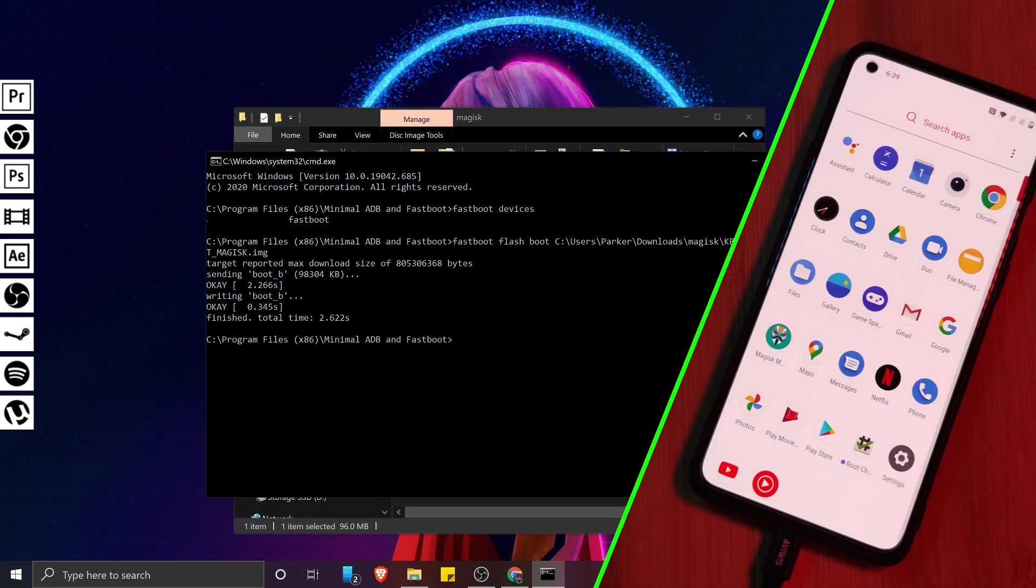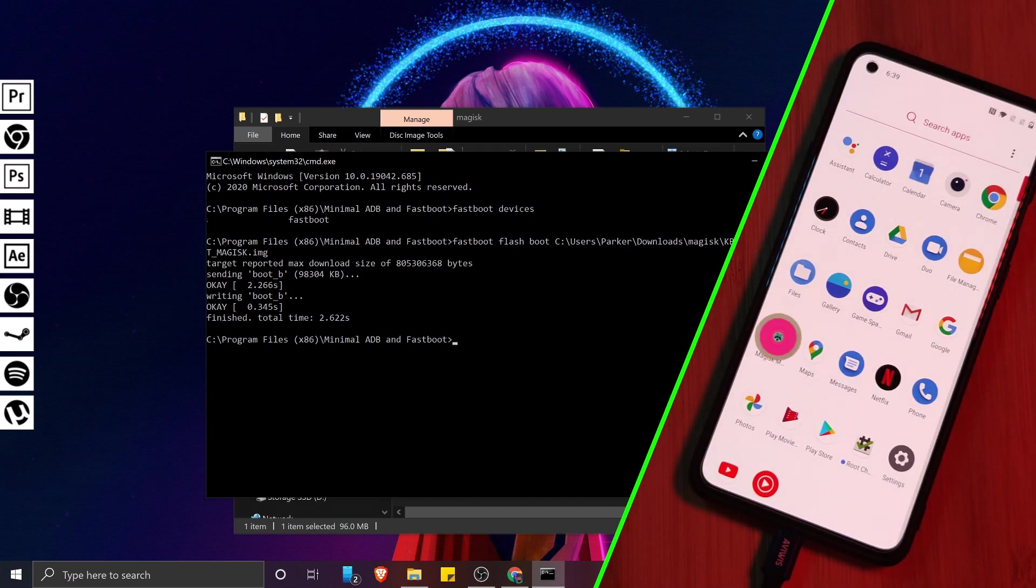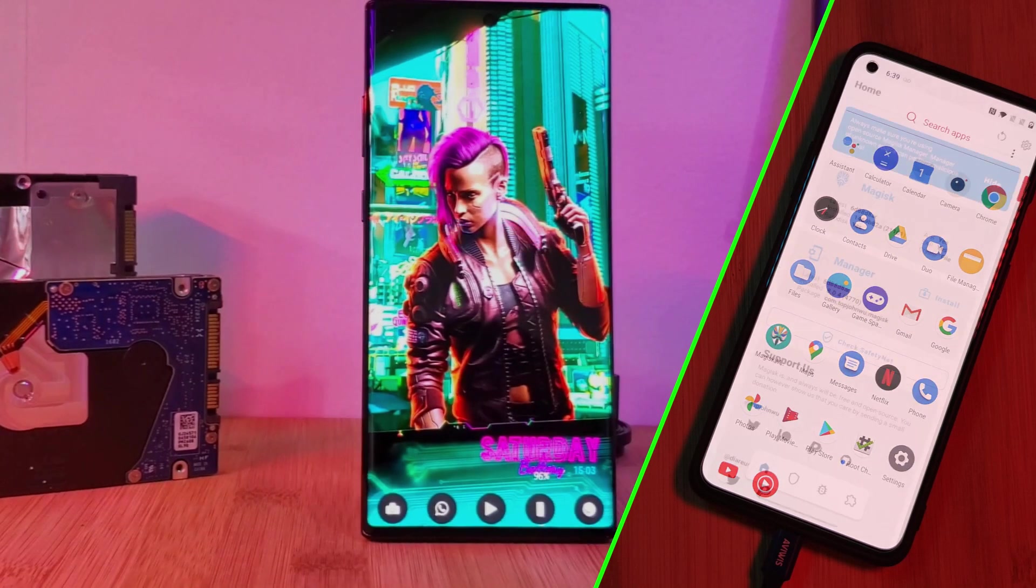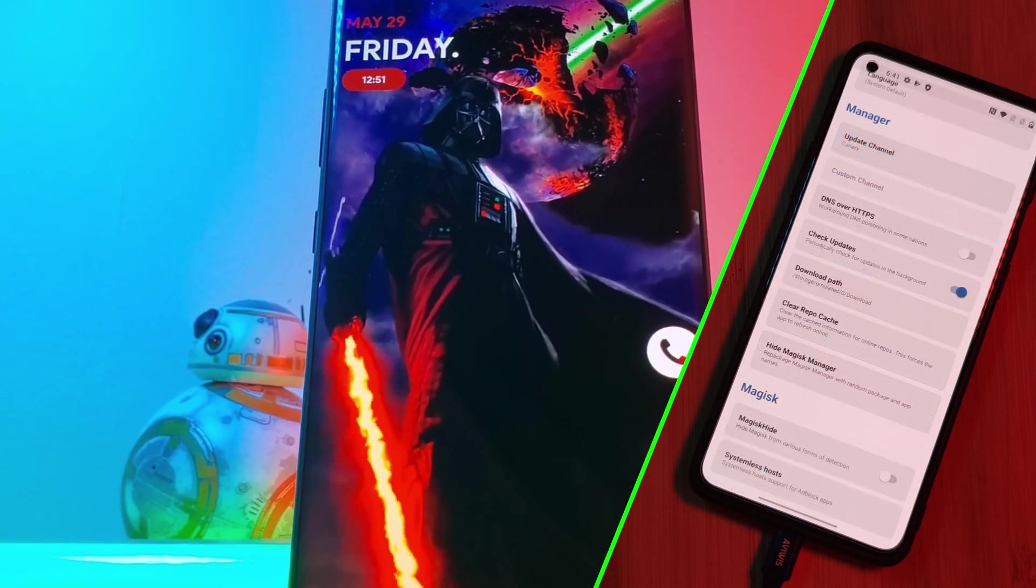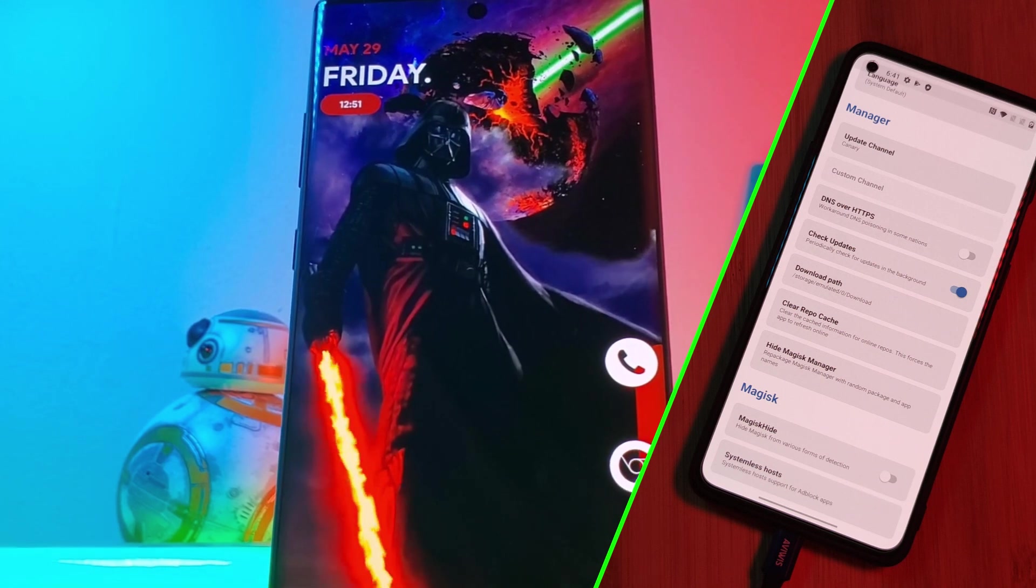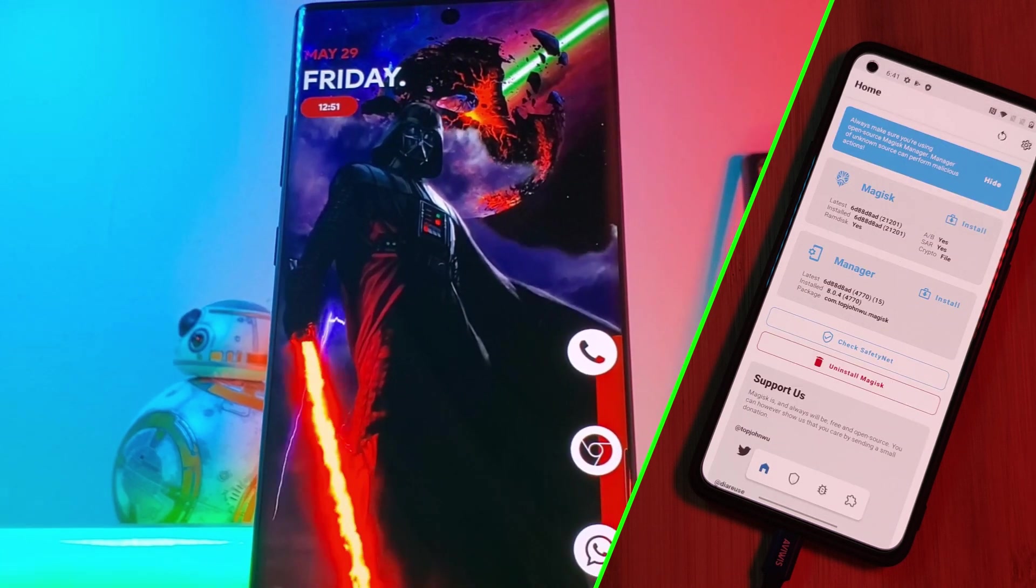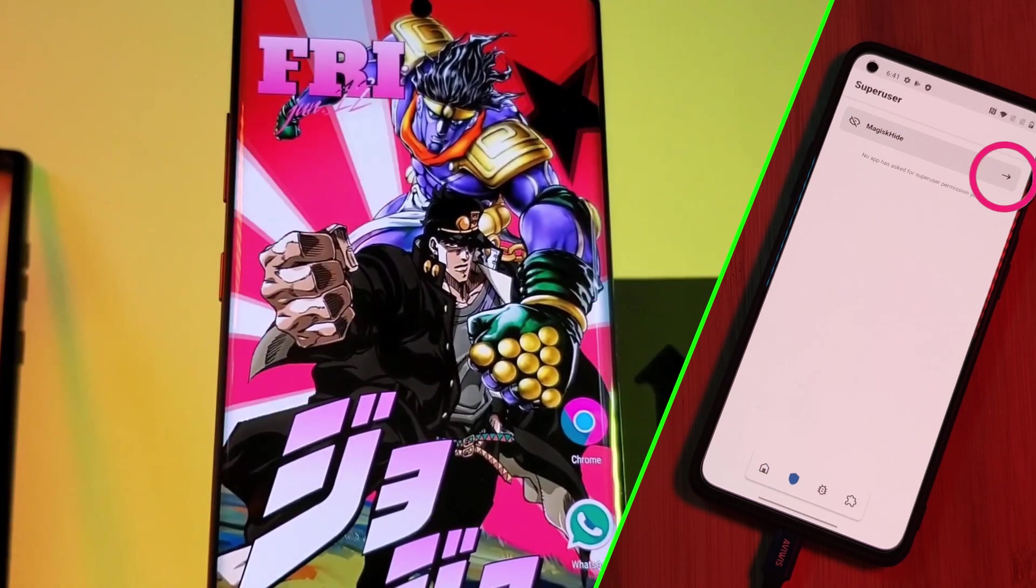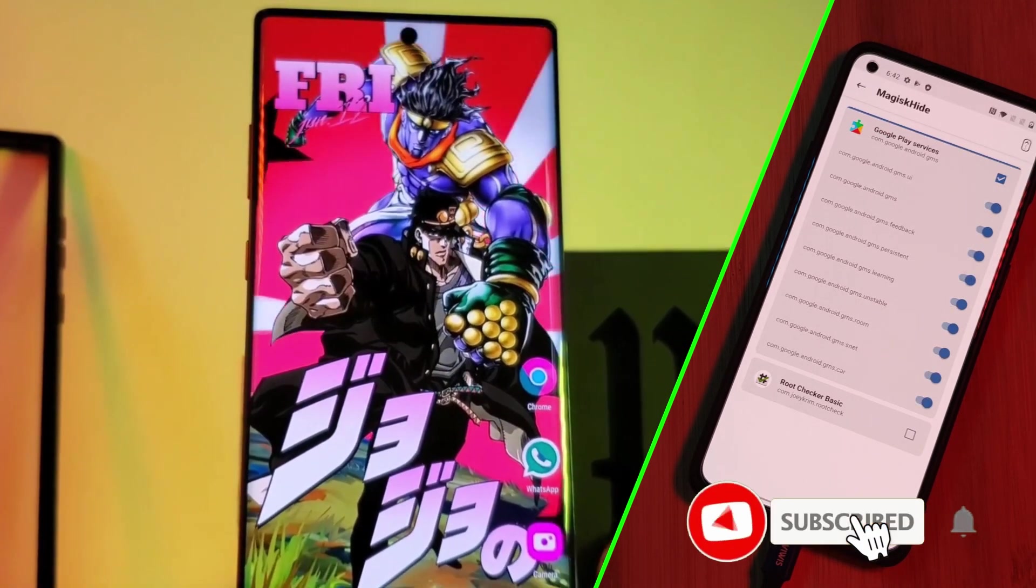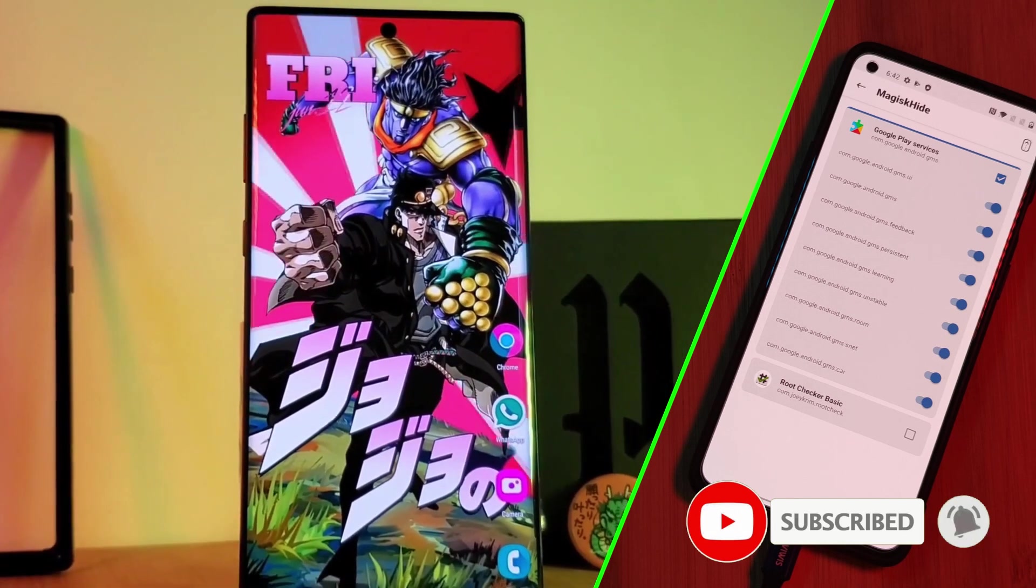And that's it. Your phone is now rooted with Magisk installed. And as a final note, if you want to pass the safety net test, just enable the Magisk hide option within the settings and then make sure to hide it from all of the Google Play services and then simply reboot. And if you have any banking apps, make sure to do the same for them too.